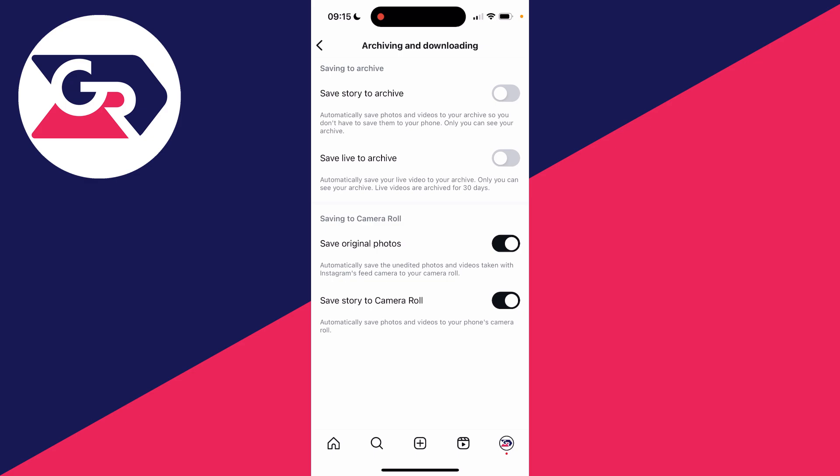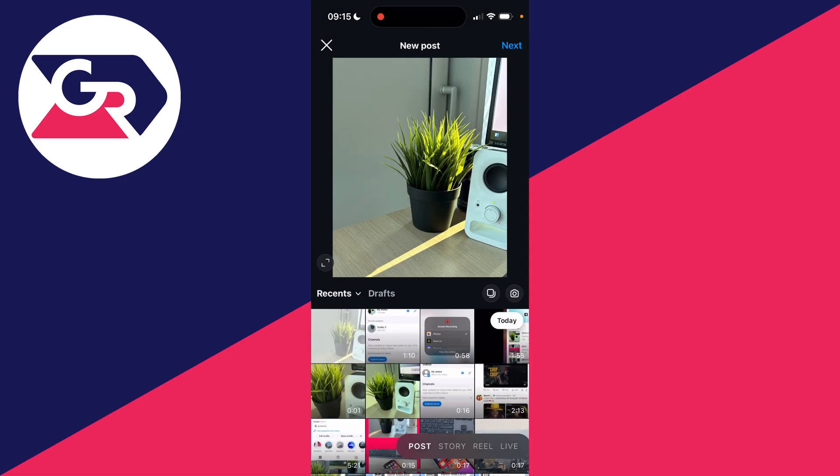Come down to the second part of the page where it says saving to camera roll, and switch on save original photos and save story to camera roll. This will save the unedited photos and videos taken with Instagram's camera to your camera roll, and it'll do the same thing with stories as well.